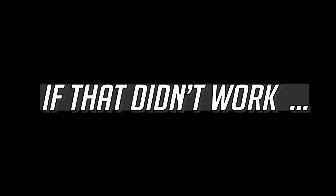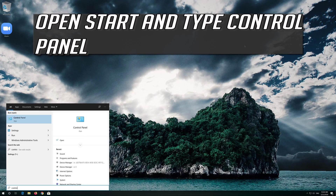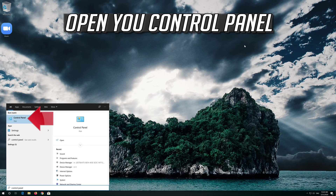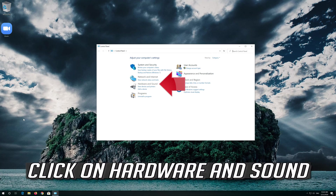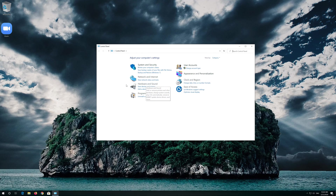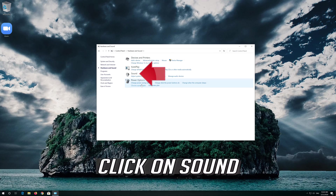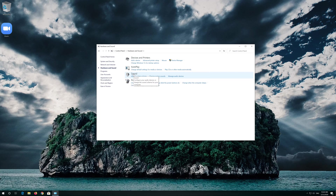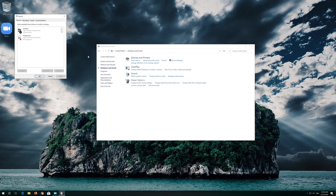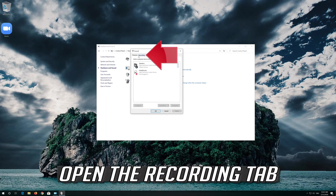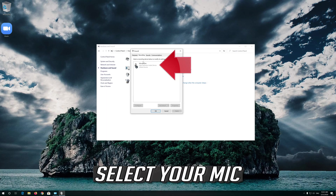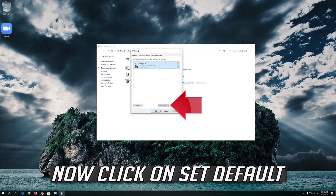If that didn't work, open Start and type Control Panel. Open Control Panel. Click on Hardware and Sound. Click on Sound. Open the Recording tab. Select your mic. Now click on Set Default.